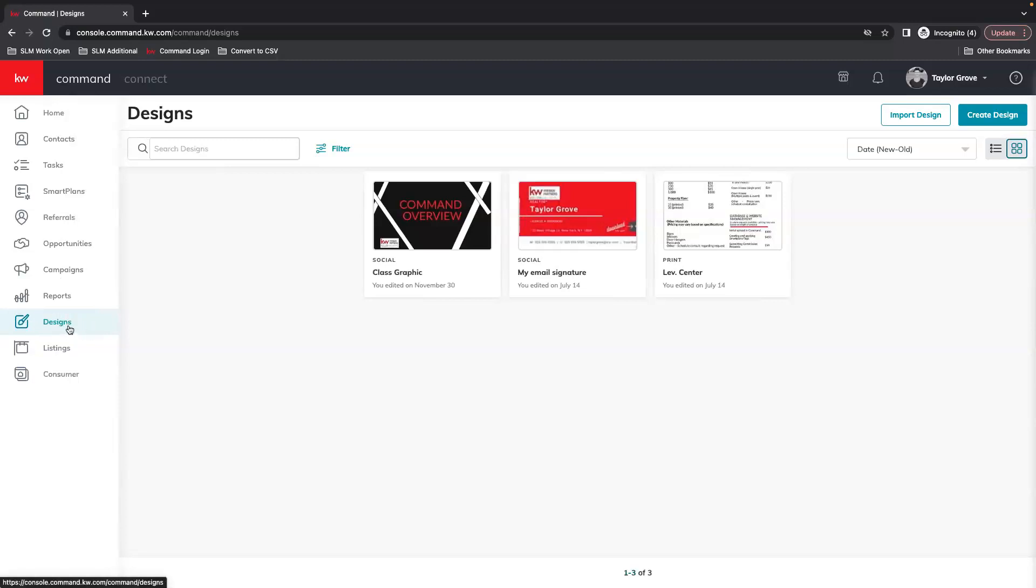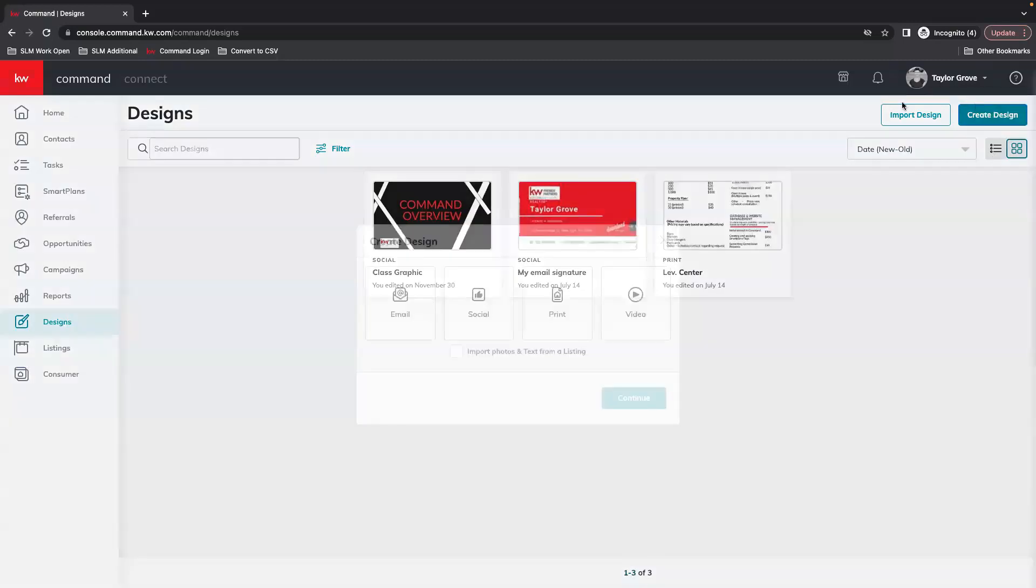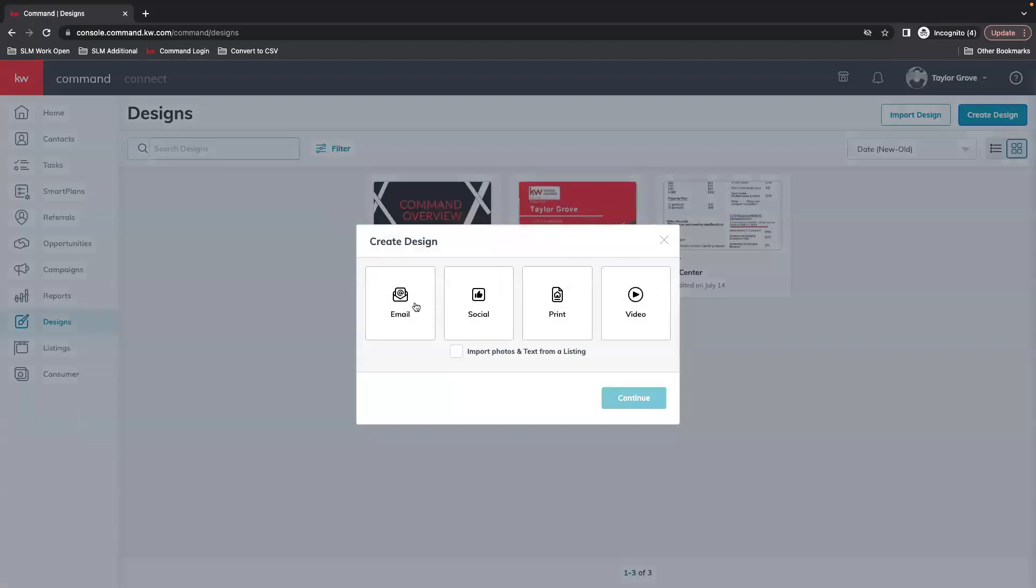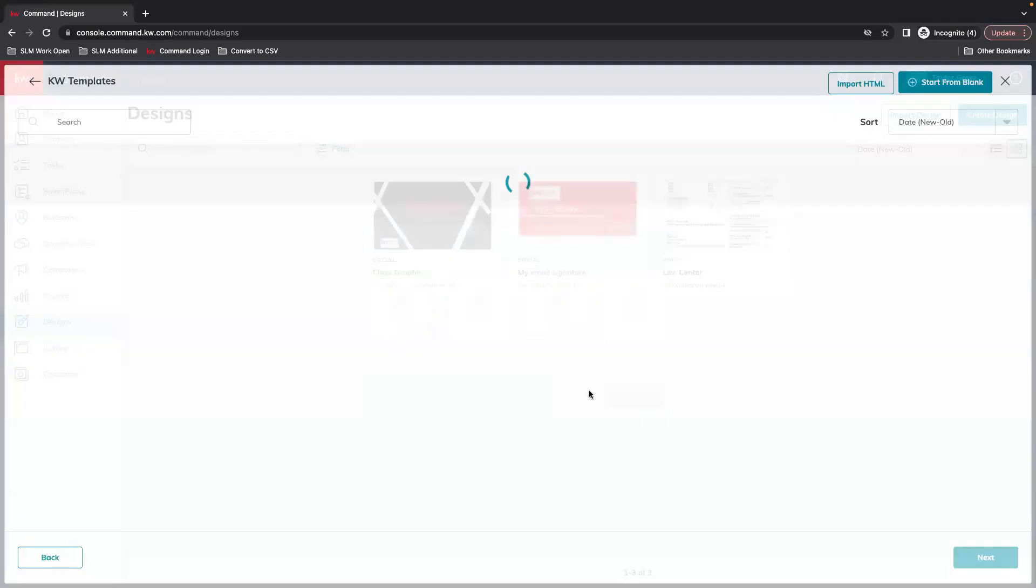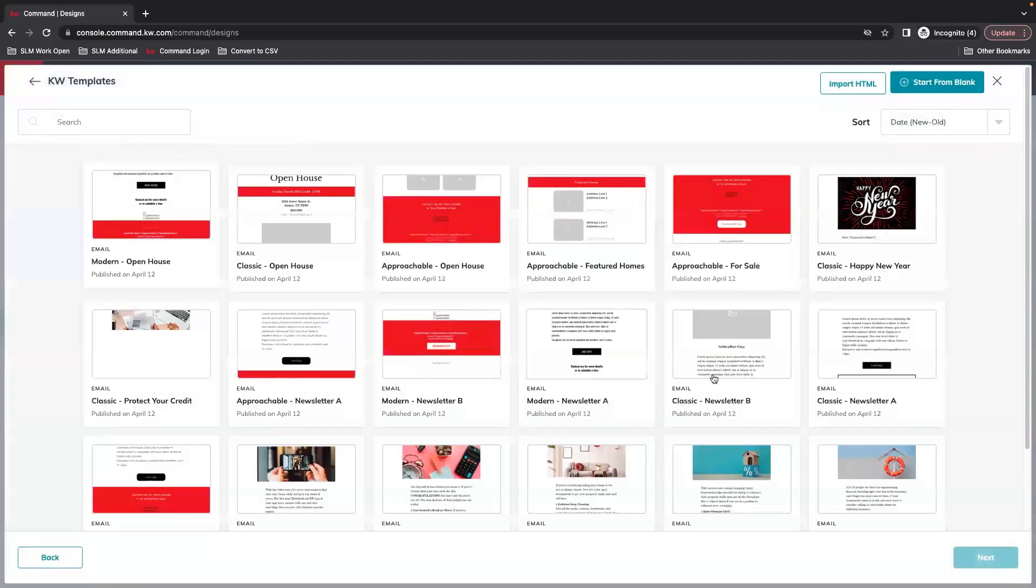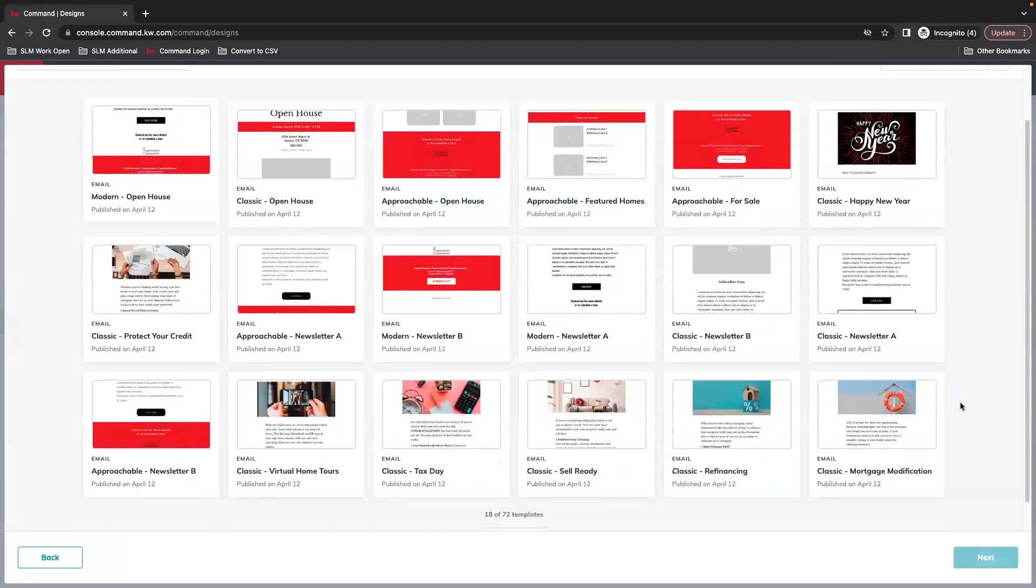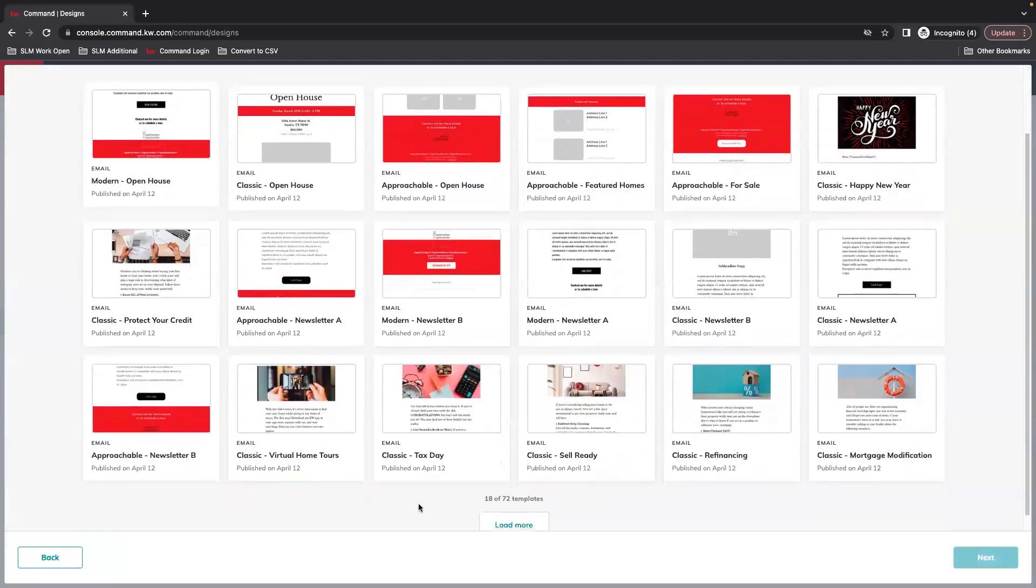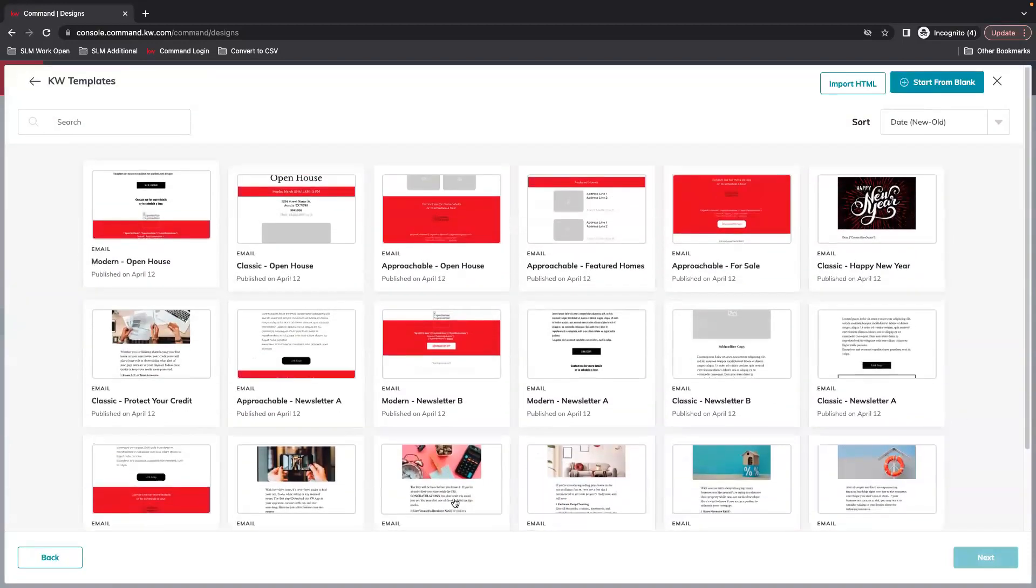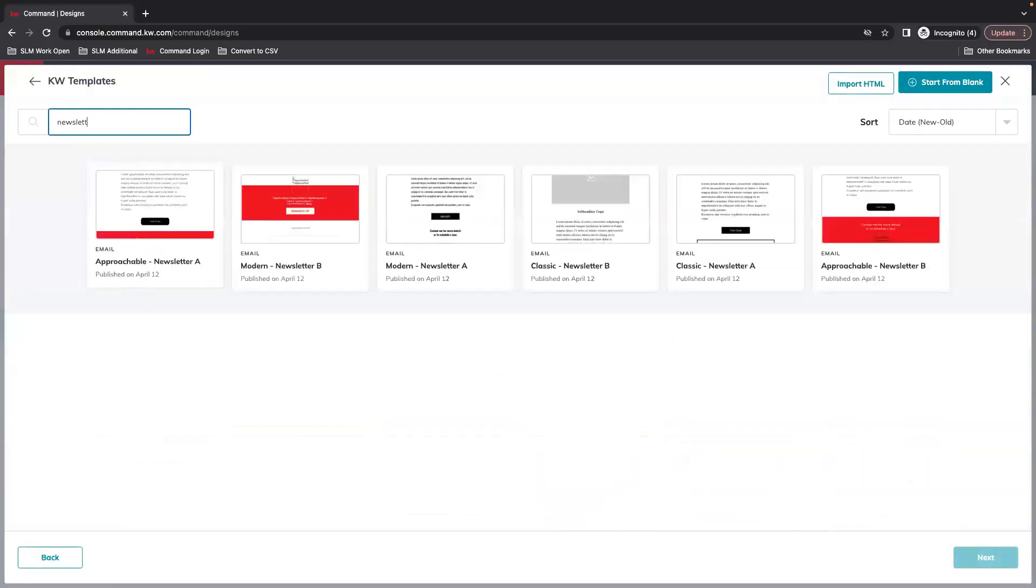And once you're here we're going to create design and we're going to create an email template that way we can attach it to either a smart plan or a campaign. And here you have a ton of different templates, there's 72 total but we're going to search for a newsletter layout.